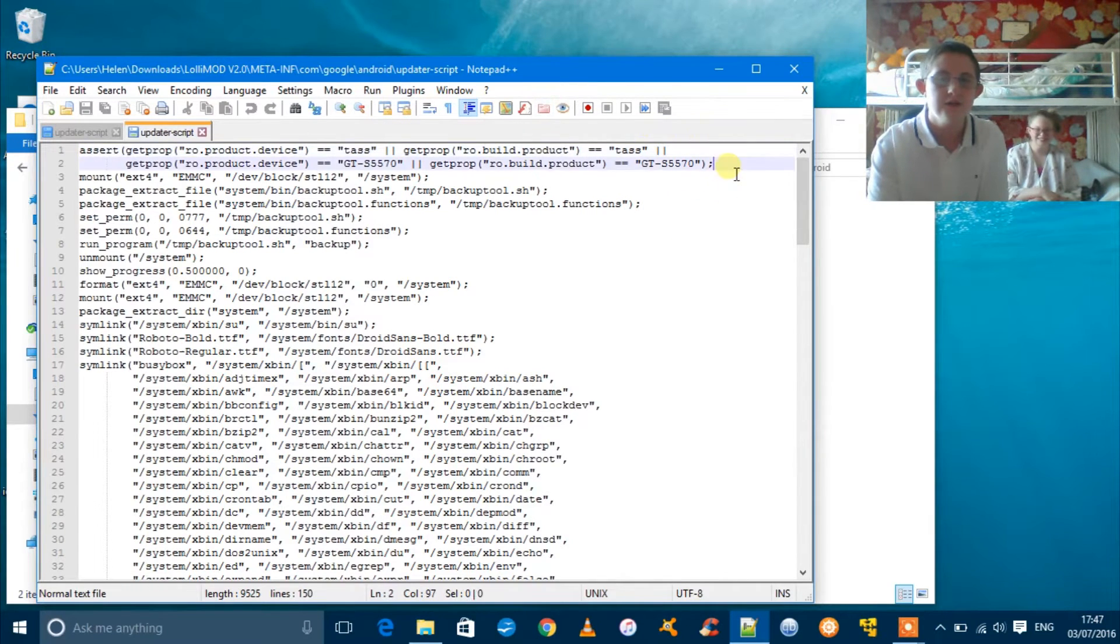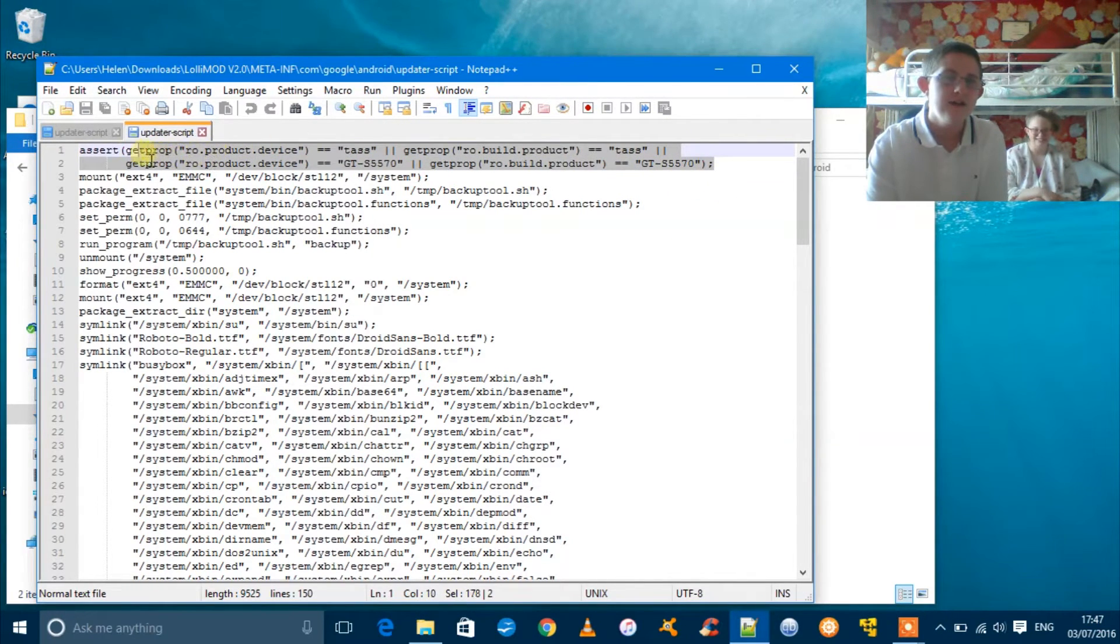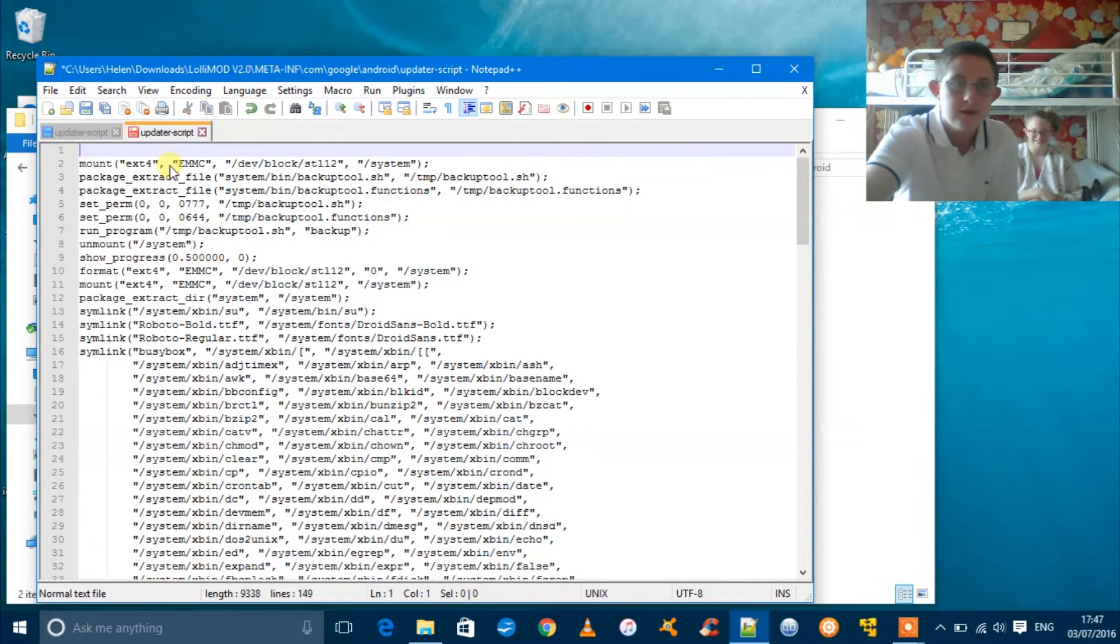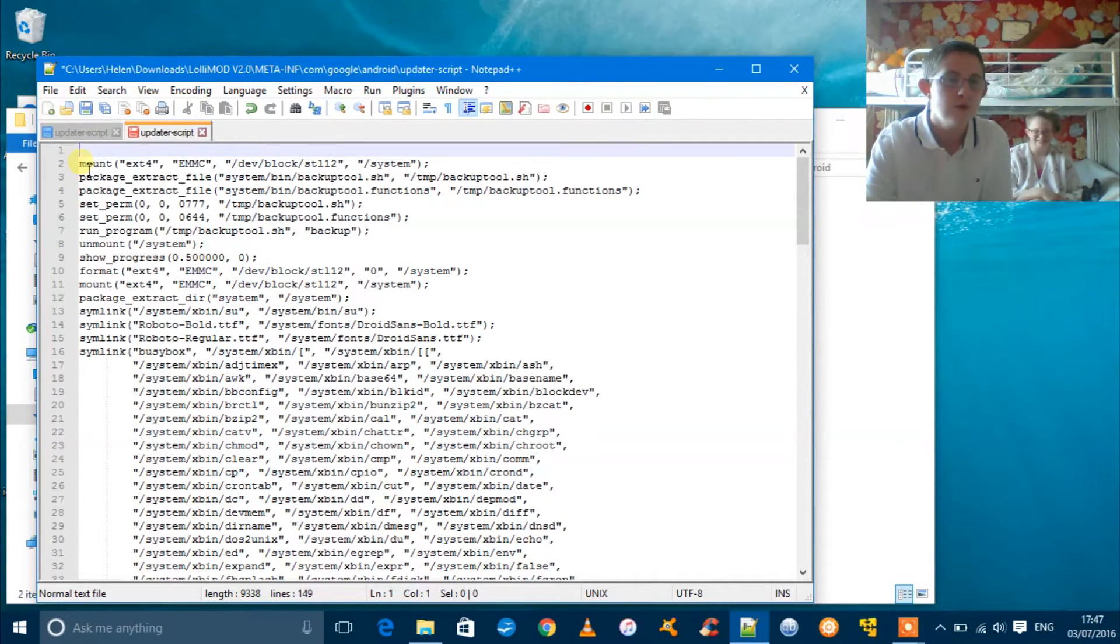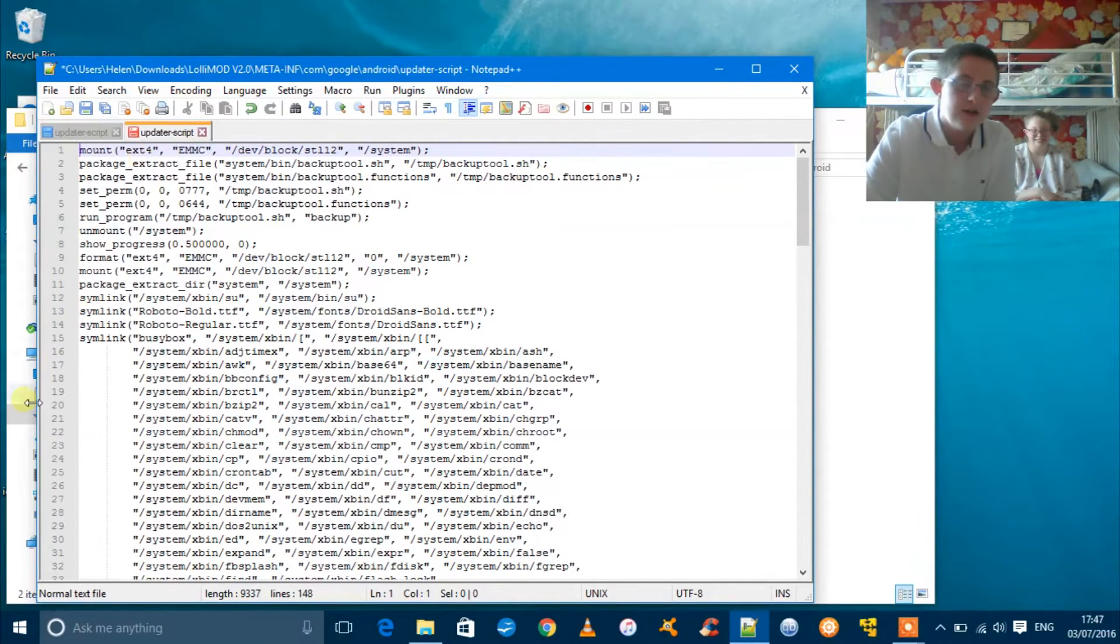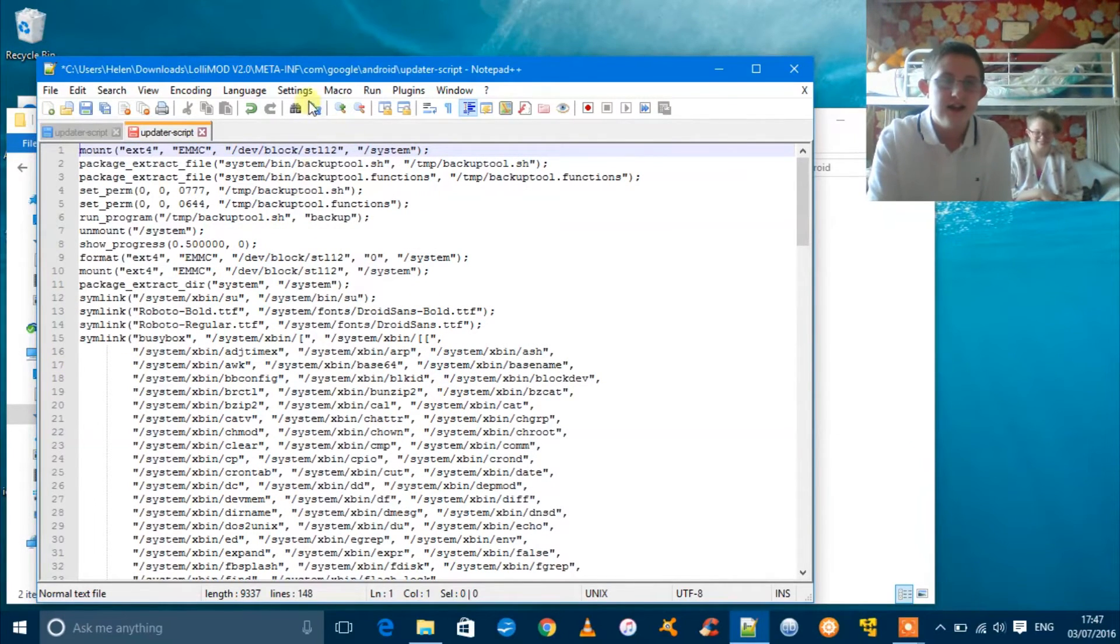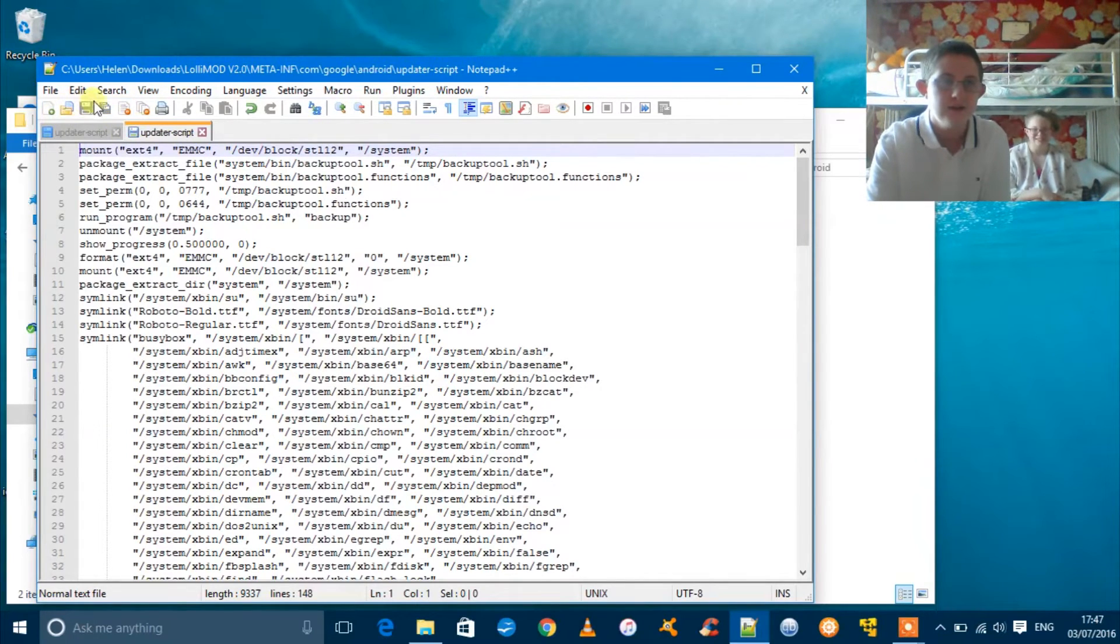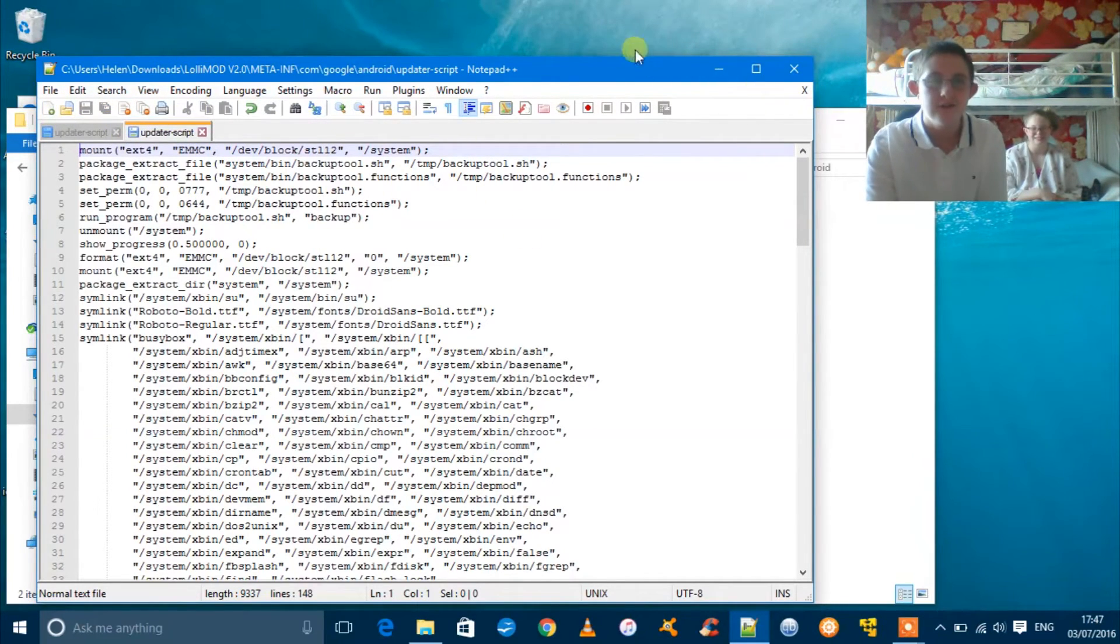To fix status 7, you're just going to get the lines that say get props and just delete them. Then just go to one line below and bring it up like that. Once you're done, just click Save and that fixes status 7.